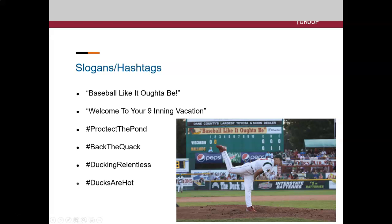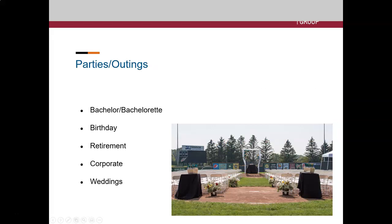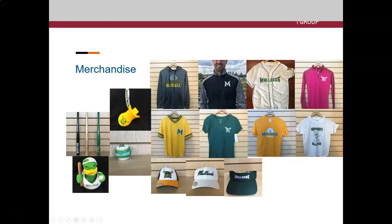The Mallards also were using contests and fundraisers — you'll see examples here — and parties and outings as part of their marketing. And finally, he talked to us about many merchandising items that the Mallards use to send its messages about what a fun place it is to spend some time and how professional they are at doing their marketing.